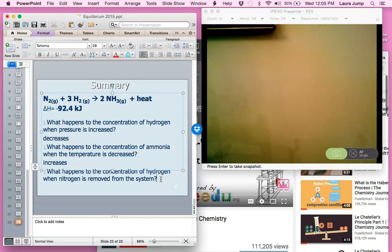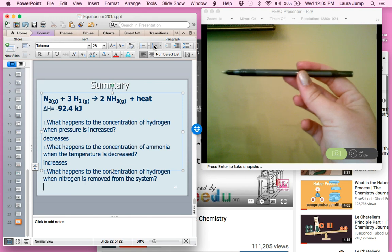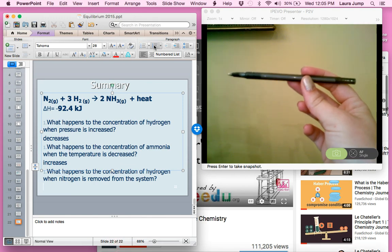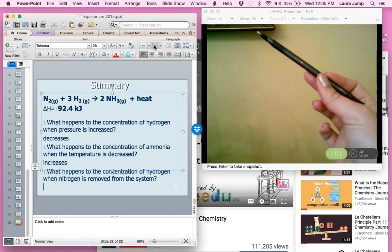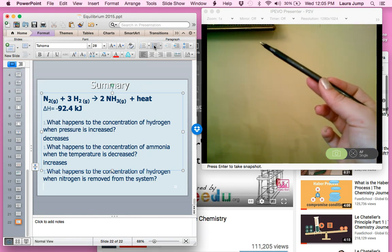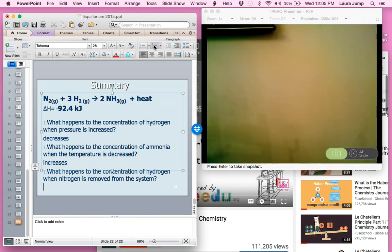What happens to the concentration of hydrogen when nitrogen is removed from the system? Nitrogen is on the reactant side, so removing it makes that side lighter. The reaction shifts to the left, making more reactants. Therefore, the concentration of hydrogen increases.